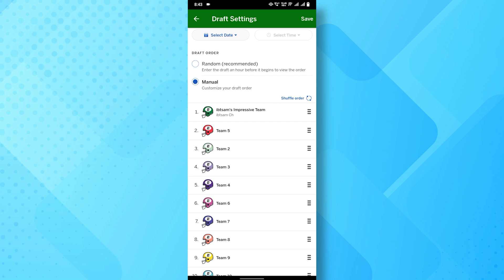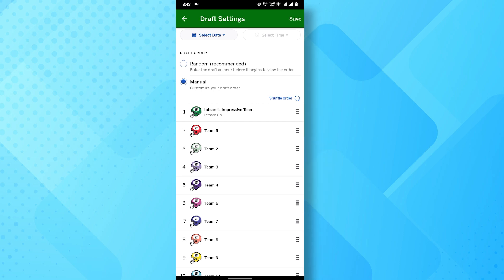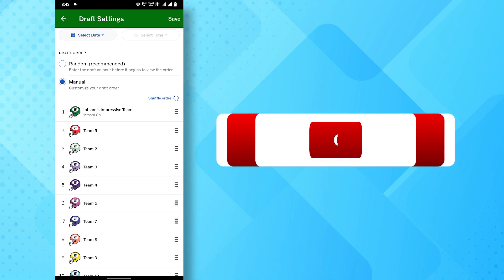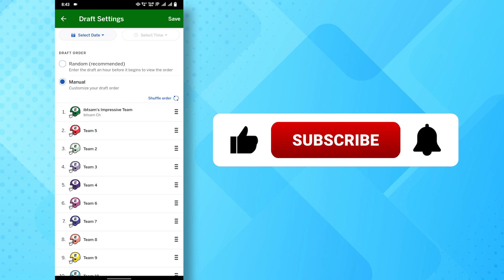Simply grab those lines, rearrange the players as you see fit, and once everything looks good, make sure to hit Save in the top right corner. And that's it! You've successfully updated the draft order for your league, and you're all set for the draft to begin.